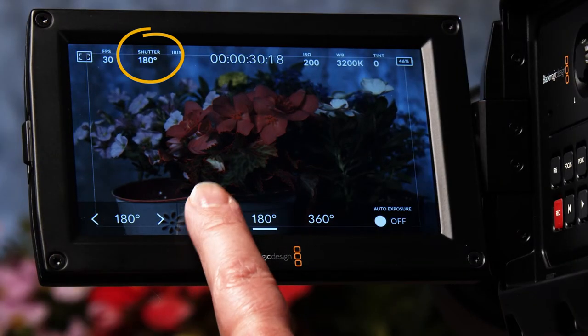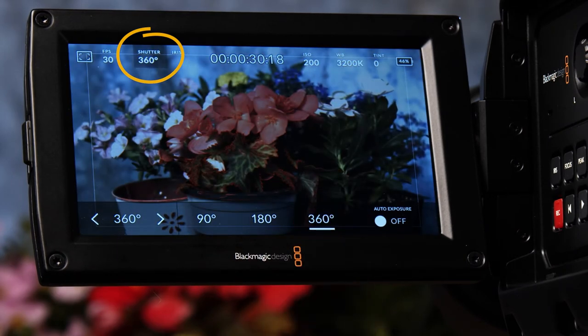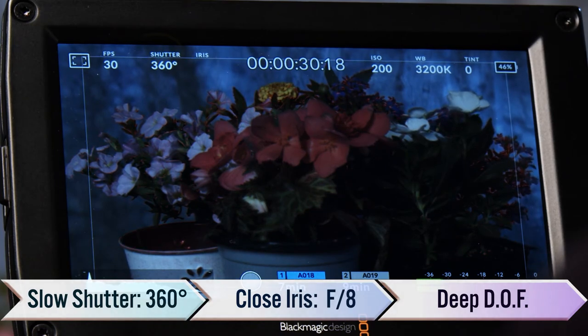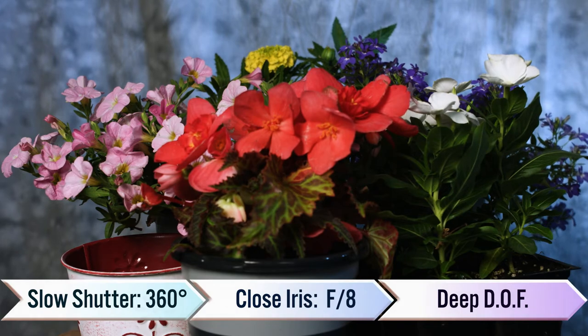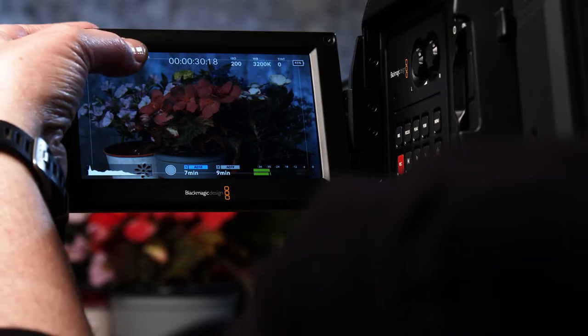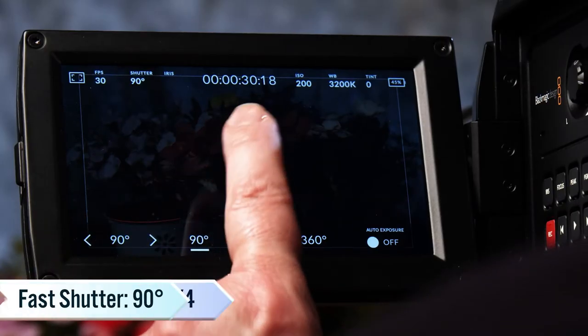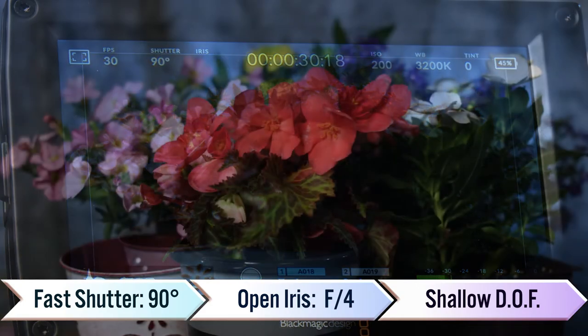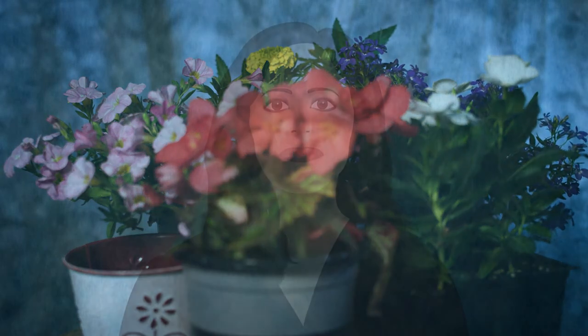Shutter speed is the setting which determines the amount of time the shutter remains open during each frame exposure. Slower shutter speeds allow more light onto the sensor so you can close down the iris to get a deeper depth of field. Conversely, a faster shutter speed allows less light so you can open up the iris for a more shallow depth of field. Adjusting shutter speed to compensate for iris settings is a common technique in still photography, and experienced still photographers might be tempted to try it when shooting video — but what works well for still photography can have unintended consequences in videography. To capture the most natural-looking movement, it's recommended that the shutter be open for half the duration of each frame.